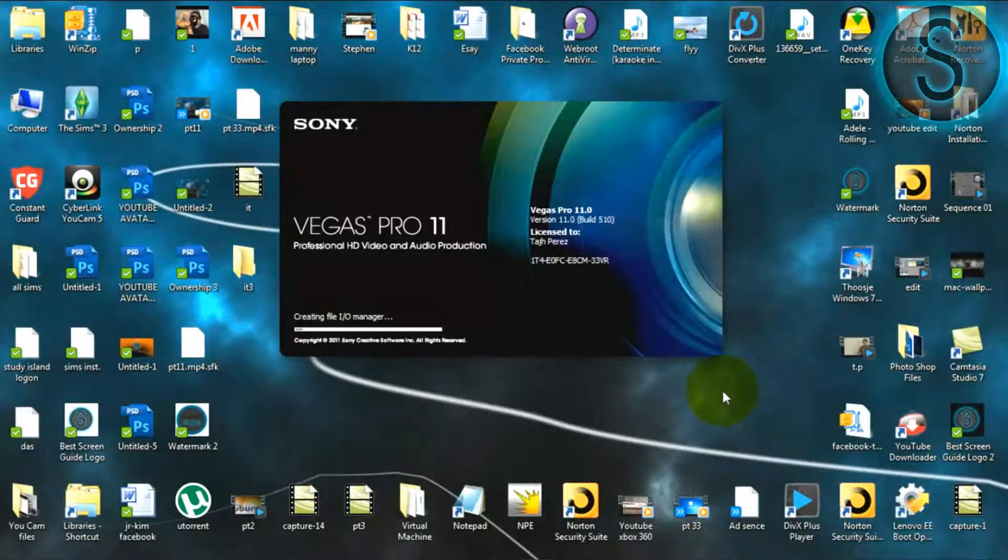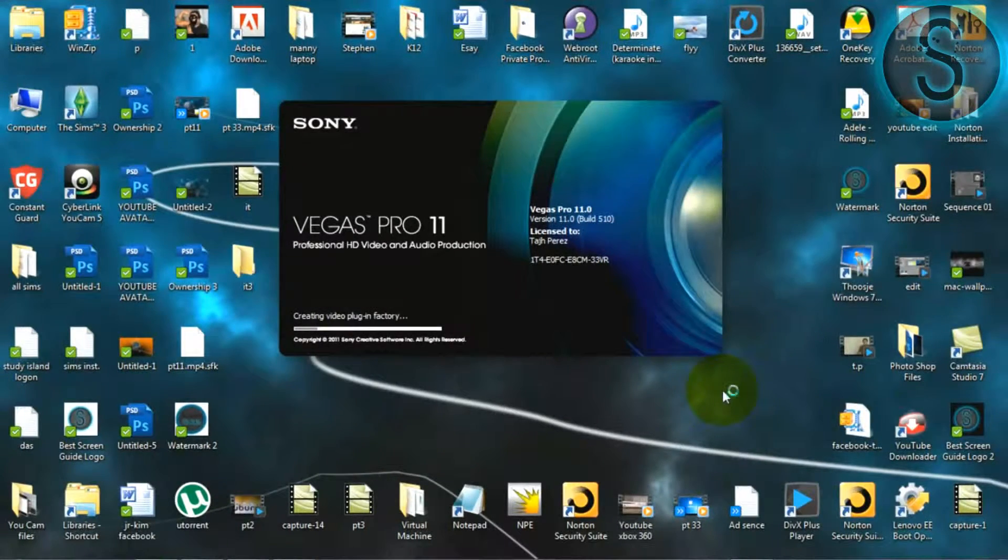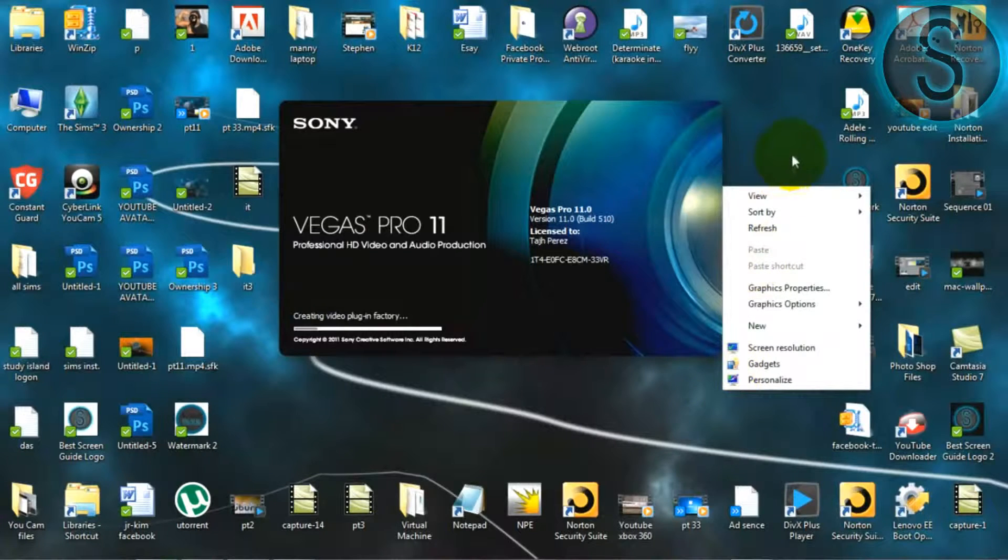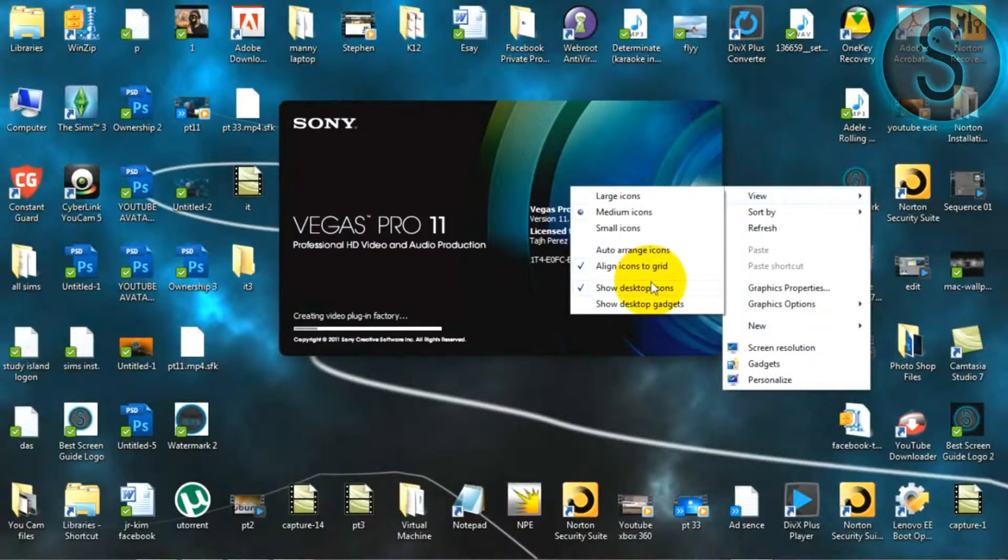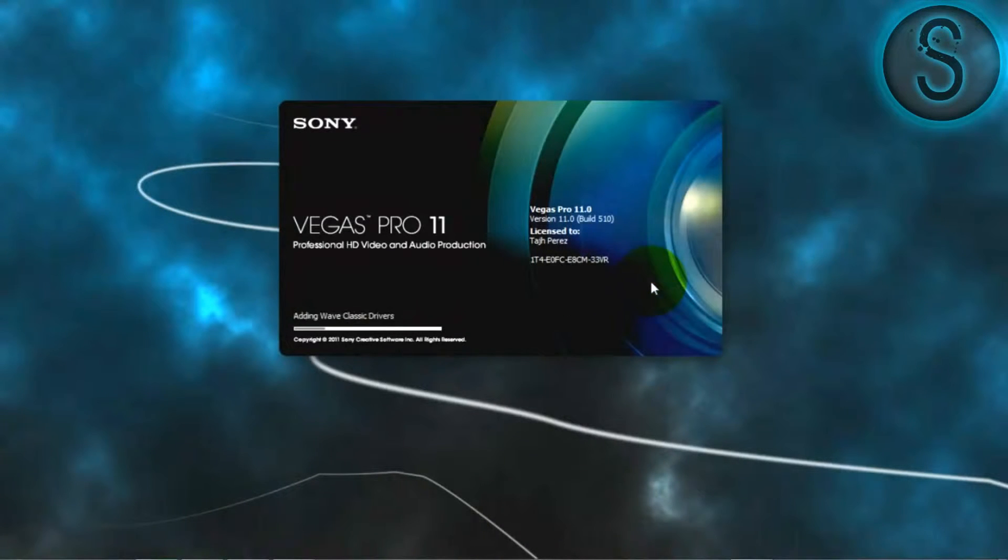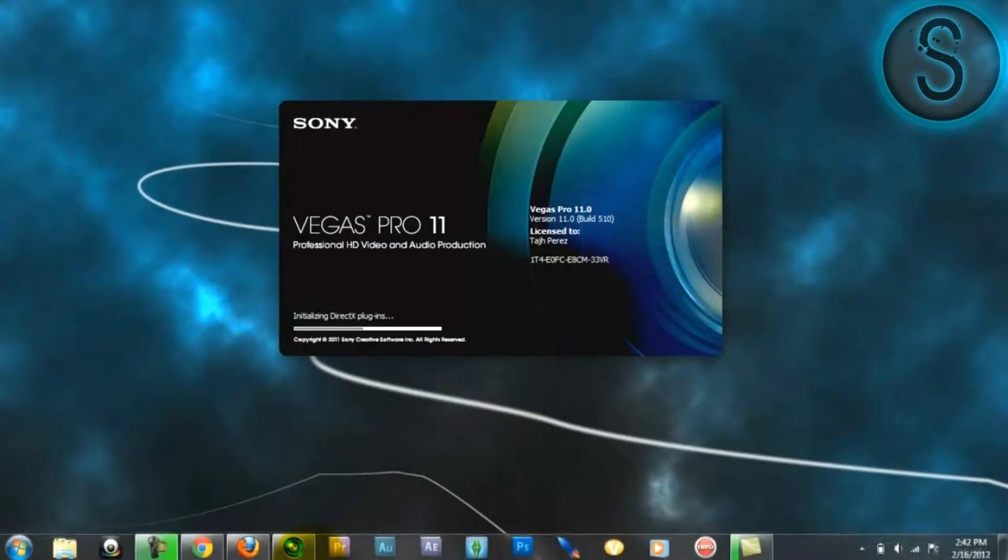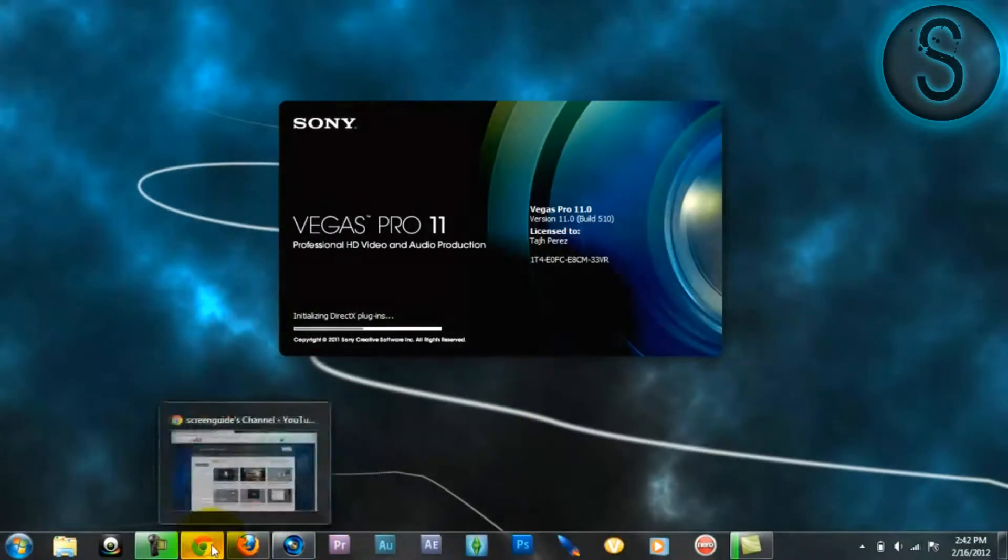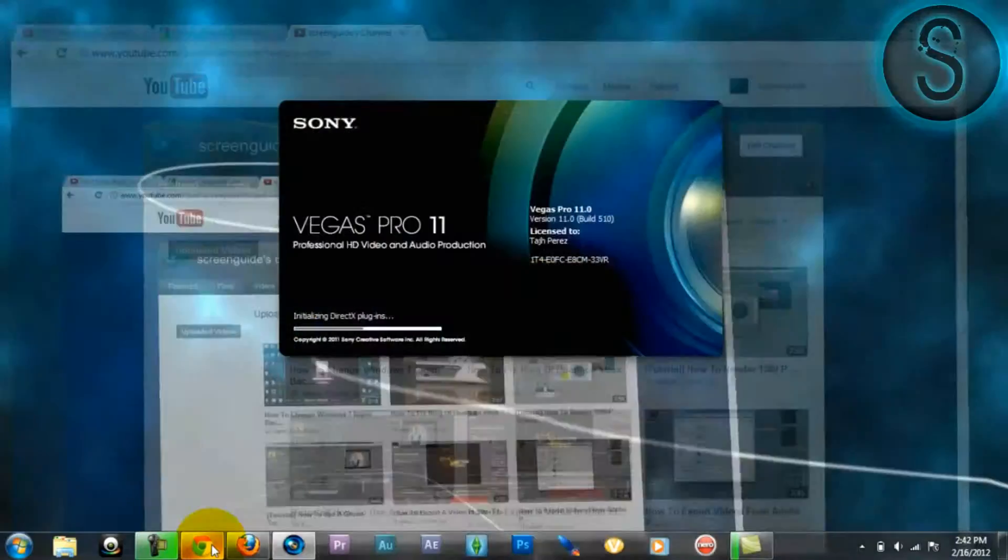Hey you guys, what's going on? This is me, Screen Guide, with another tutorial. I'm going to be explaining how to do slow motion videos in Sony Vegas Pro. If you guys don't mind, just hold on for one second.